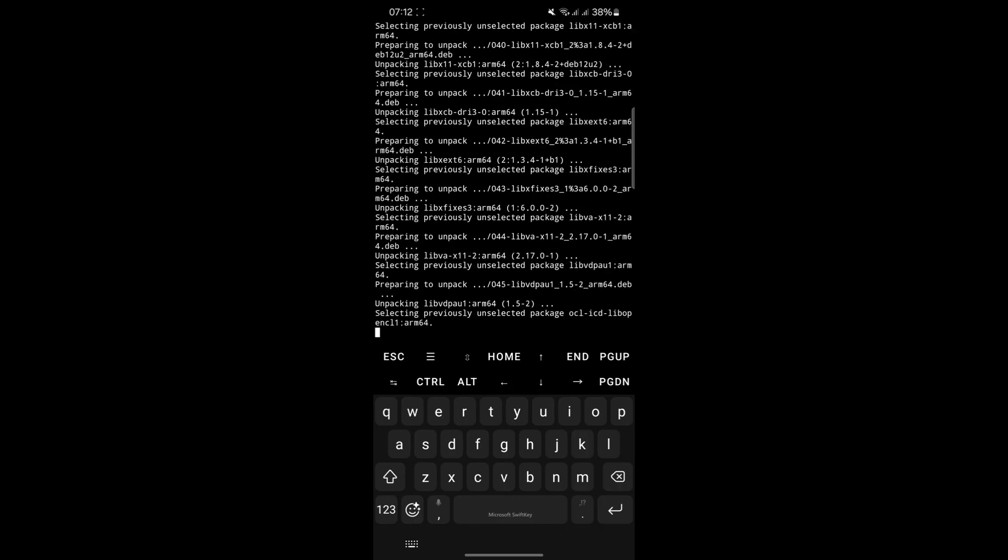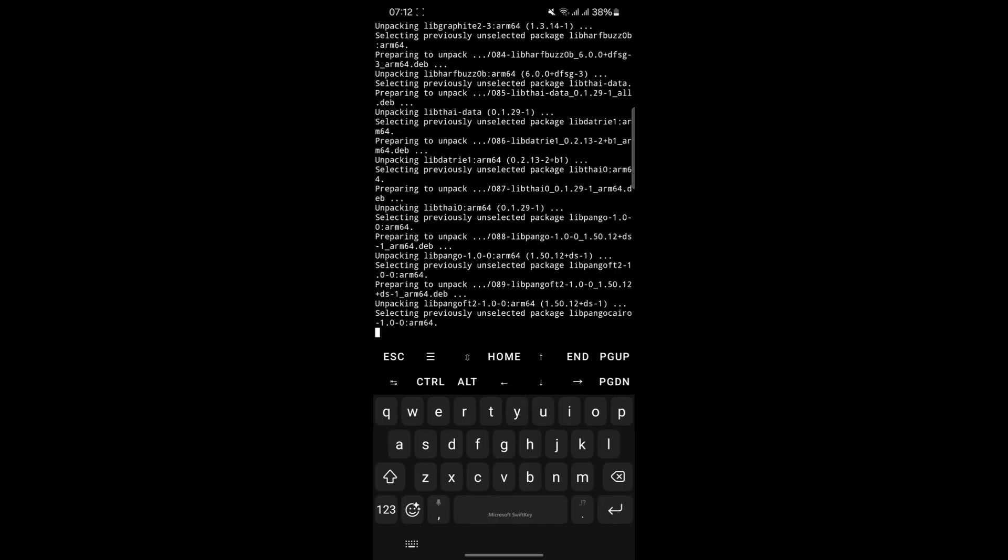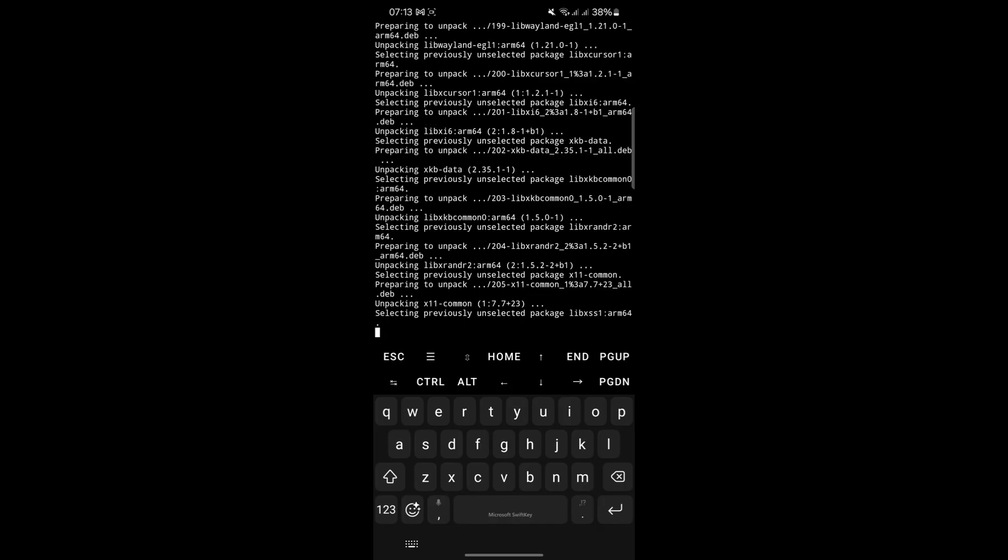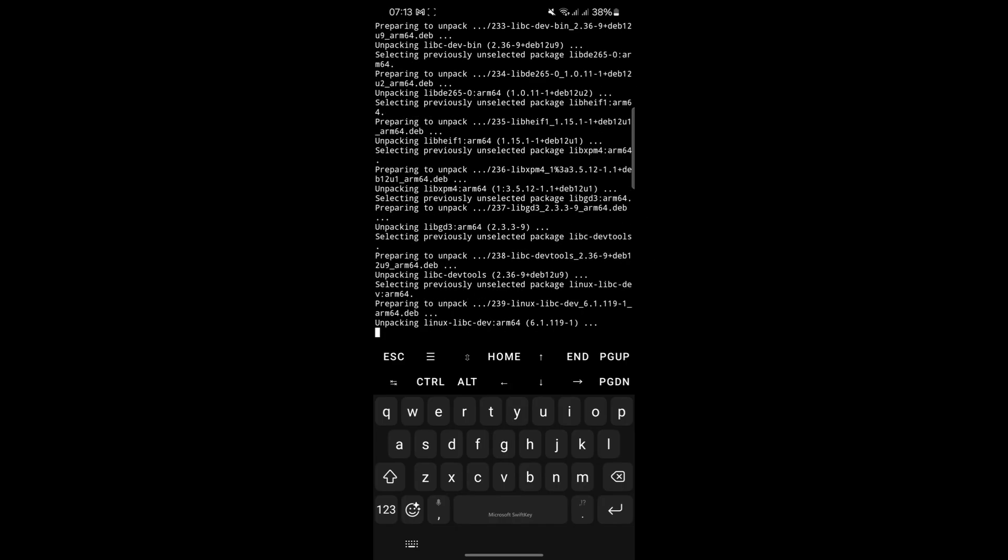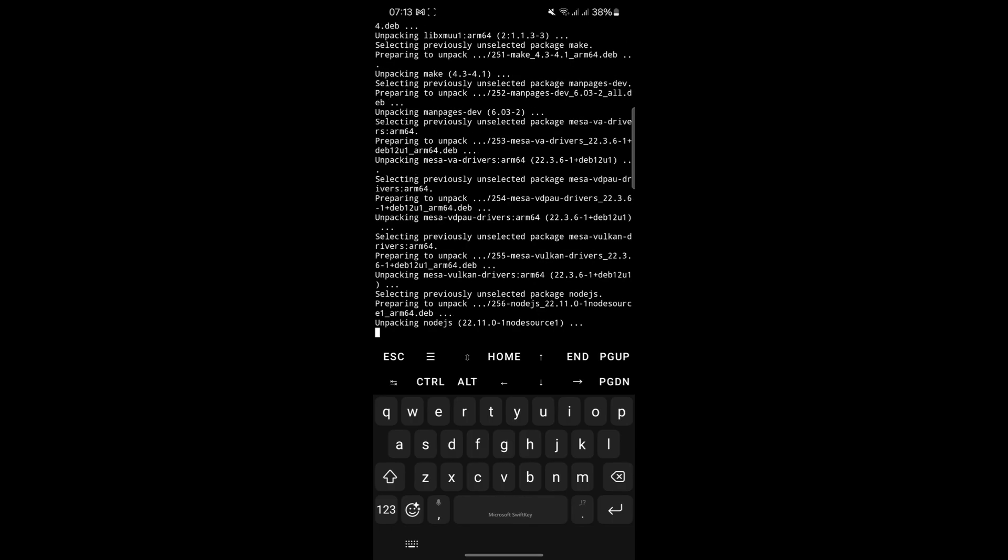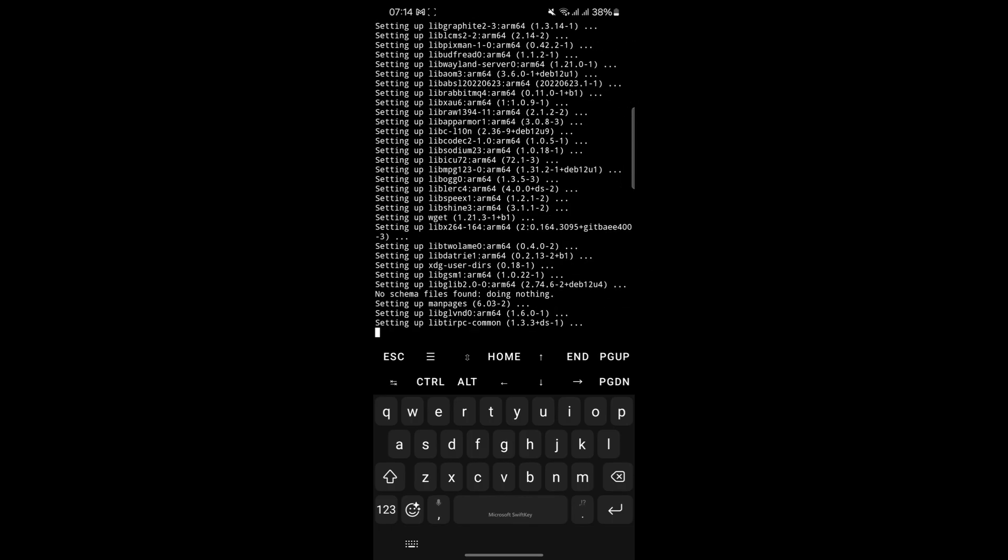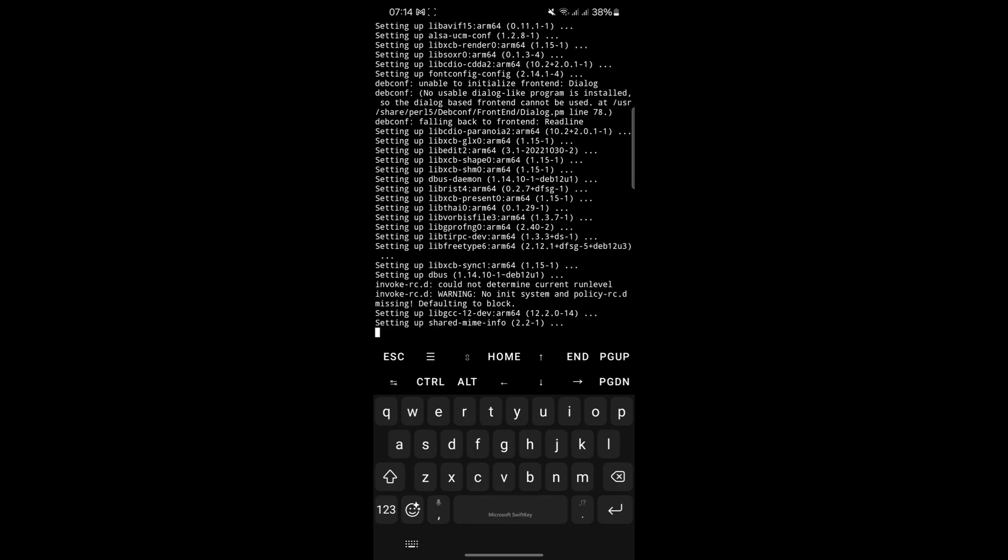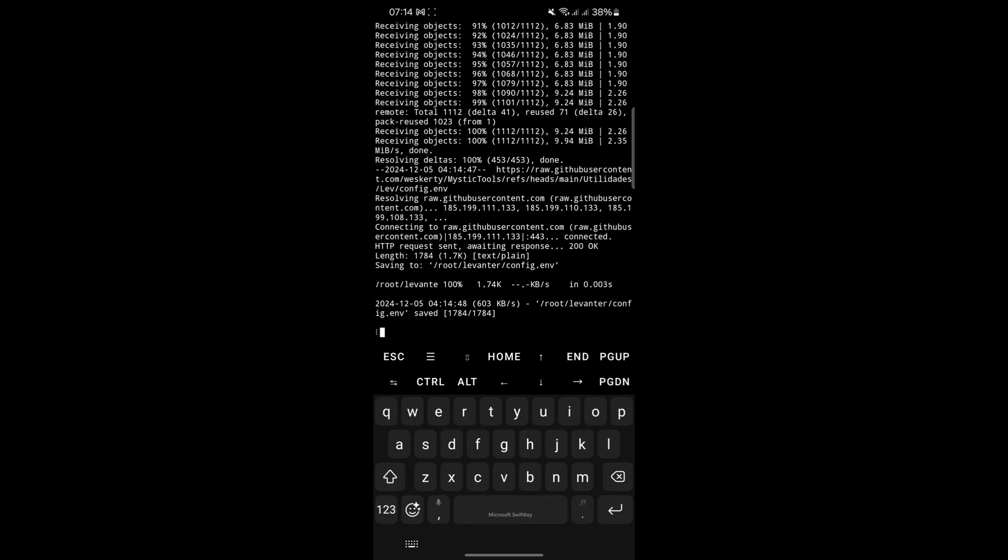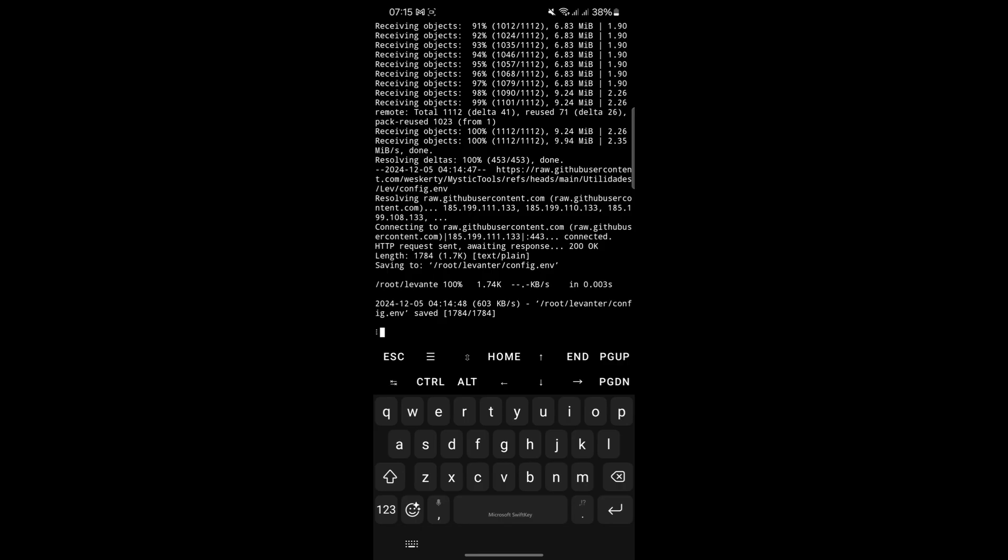Once the installation is complete, Termux will prompt you with a message asking, do you have a session ID scan today? At this point, you have two options. You can press N if you do not have a session ID. Alternatively, I suggest you type Y, then generate a new session ID by scanning a QR code.